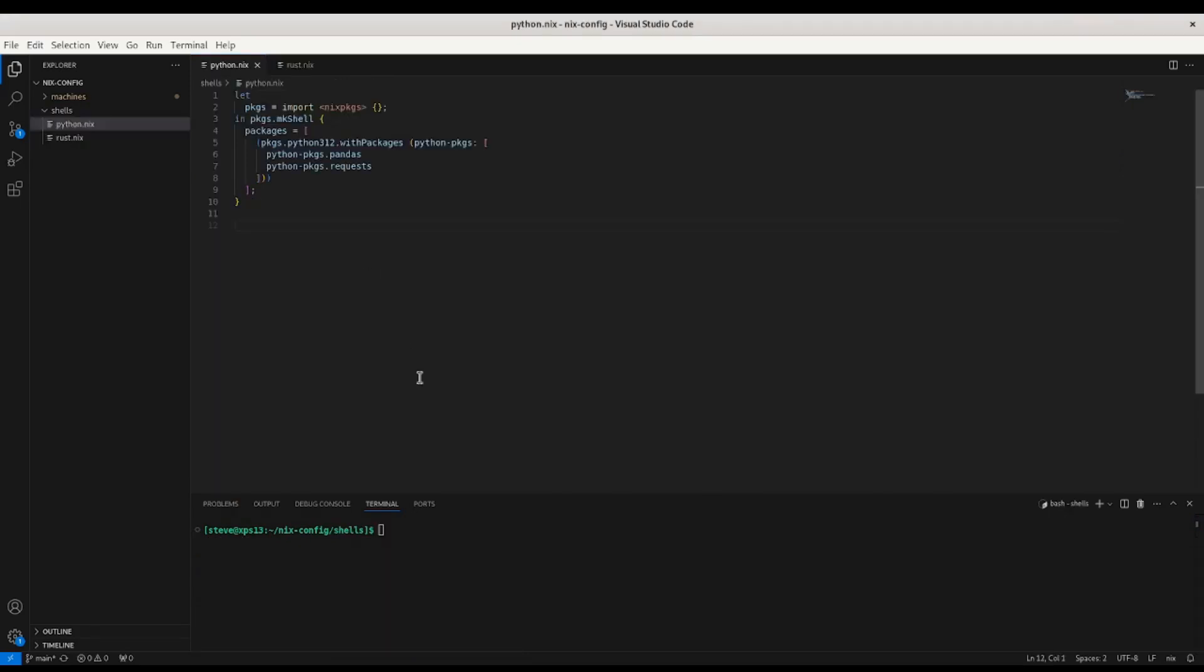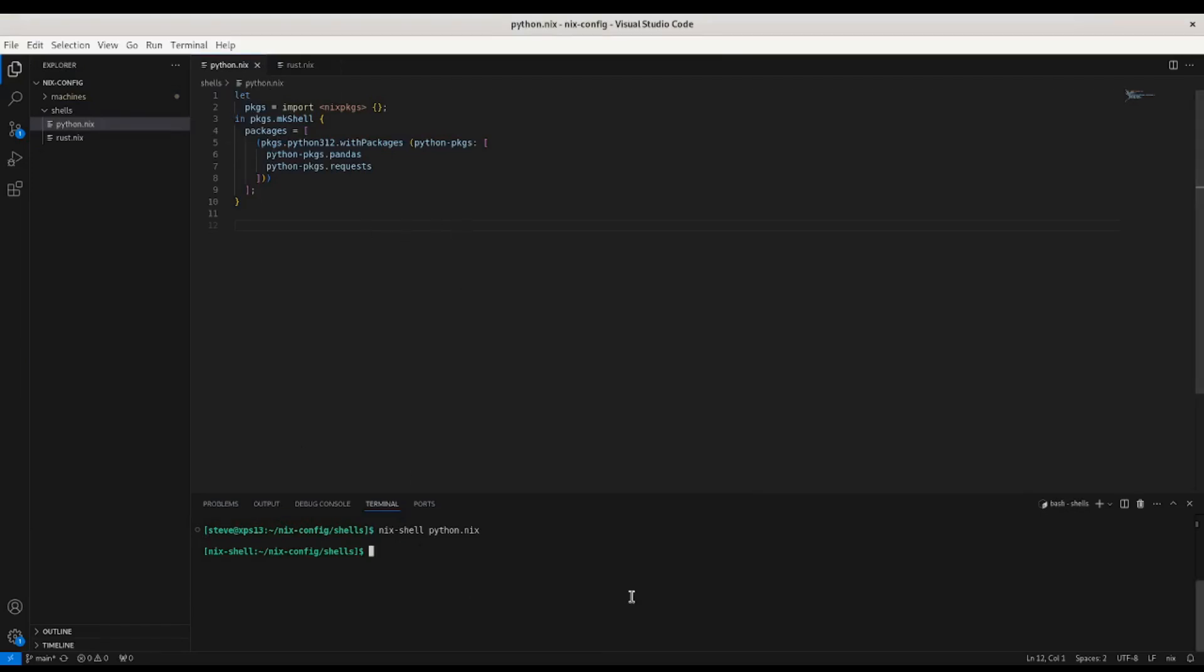Finally, one more thing you should be aware of is shells and how you can use them. So if you run nix-shell, and I'm going to pass it this python.nix file that you see here. I don't actually have Python installed on my system, but if I do that, I get Python 3.12. So outside of the shell, no Python.